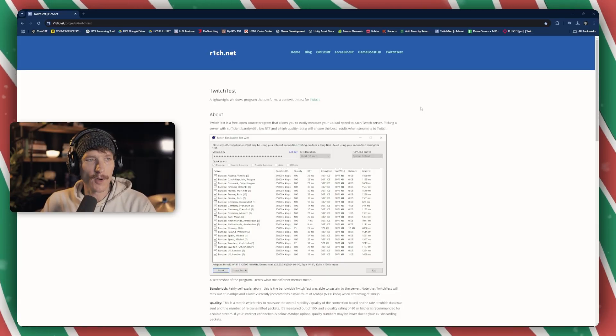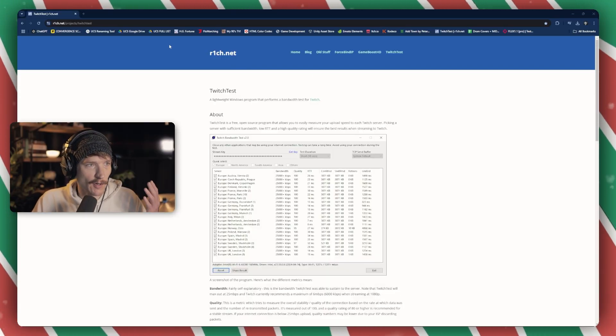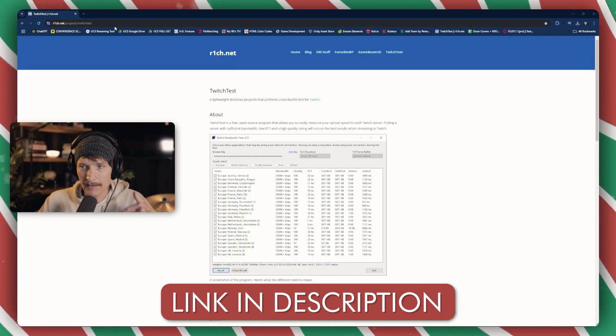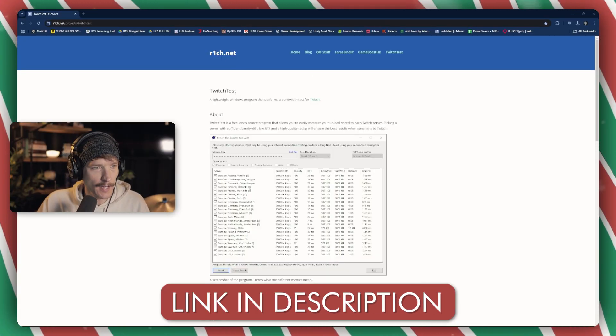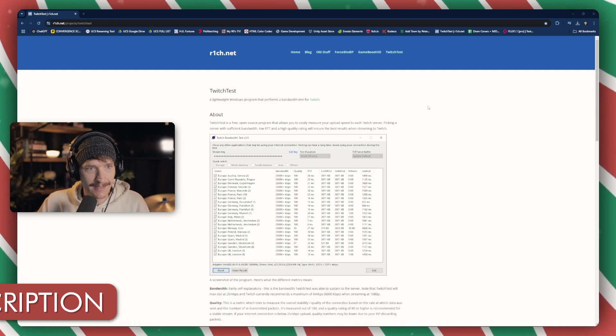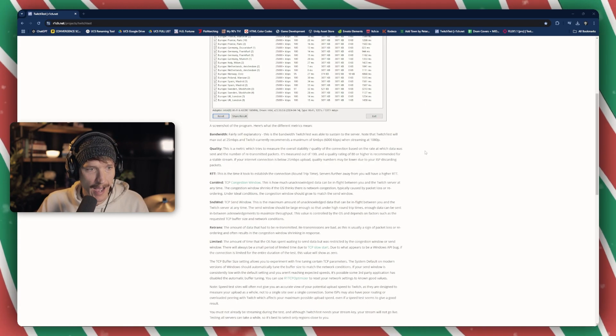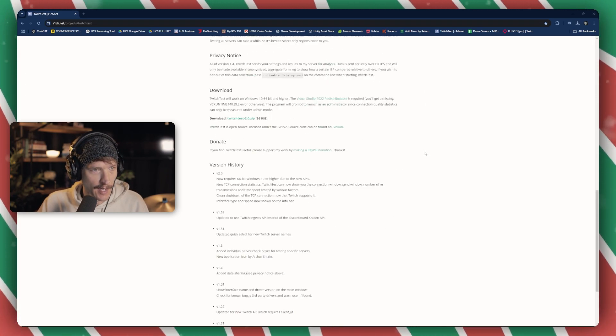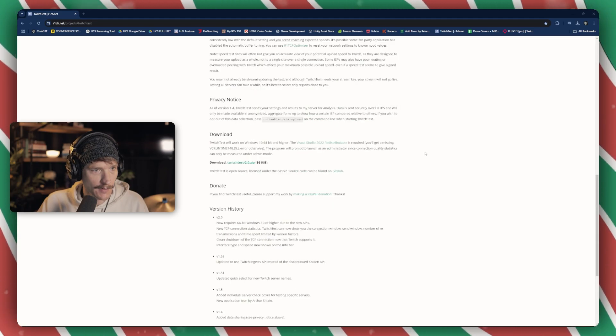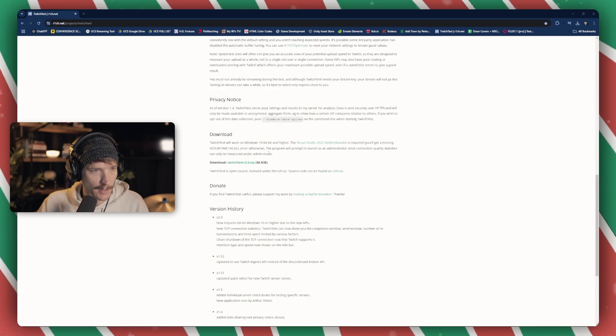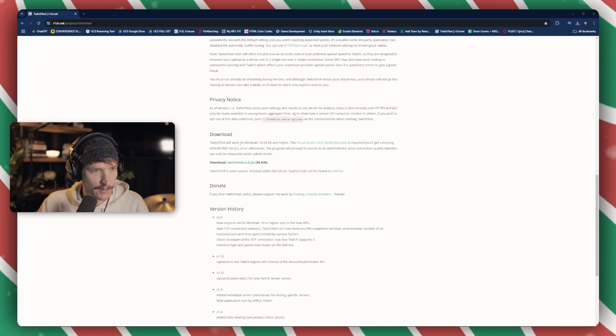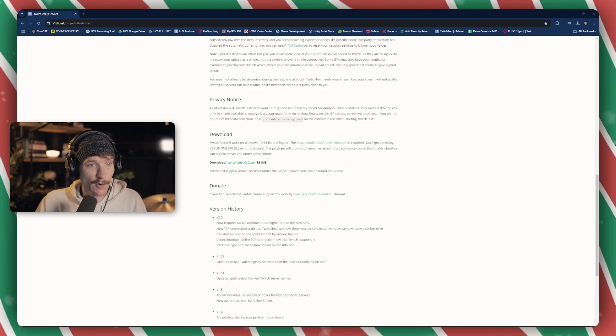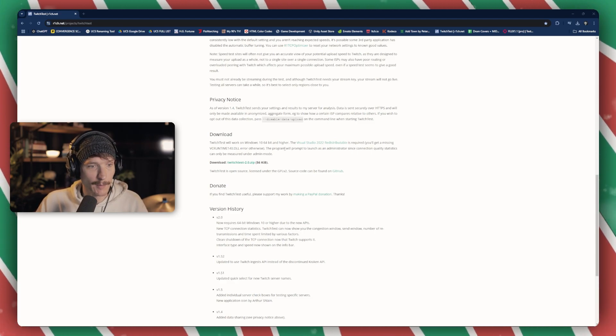So I stumbled upon this website called Twitch Test. I'll give you the link in the description. All you have to do is download this little app. I want to say that it is just for Windows. For Mac people, I'm sorry.